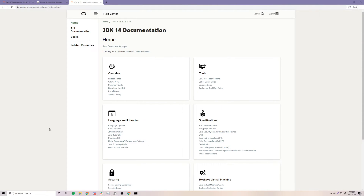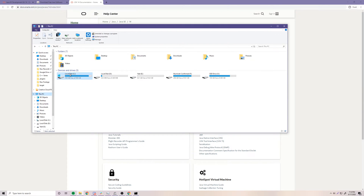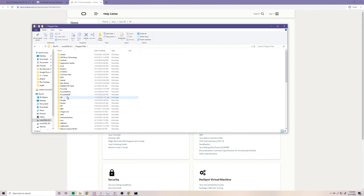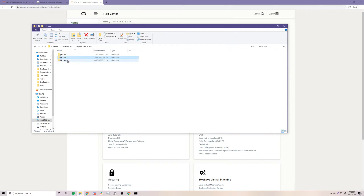Click Close, and that should have Java installed. If you want to check, open up File Explorer, go to This PC, go to your C drive, then Program Files, then Java. Now you can see the versions — I have Java 13.1, 13.2, and the latest one I just installed, Java 14.1.